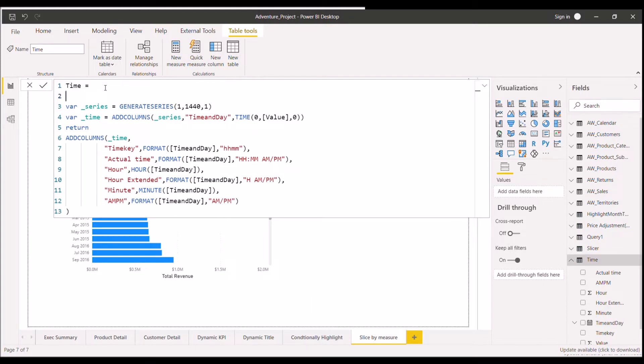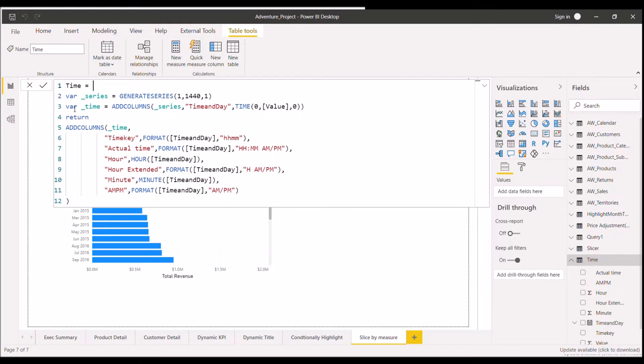So this is the way or a shortcut you can say to write multiple lines of codes for any measure or for any calculated column. So this was the first one.